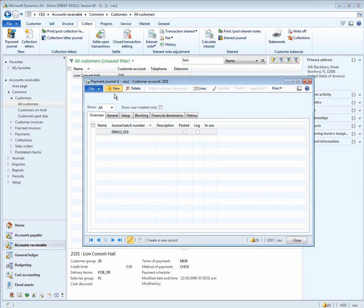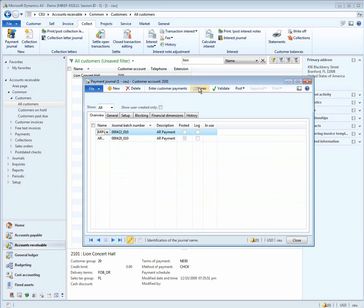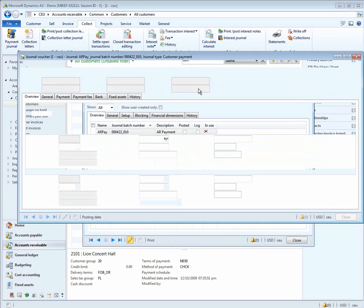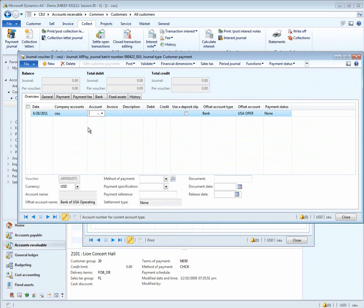We'll create a new payment journal, and we'll go in using Lions. The default here is the current company that we're in, which is CEU, and let's enter the account number for Lion Concert Hall.